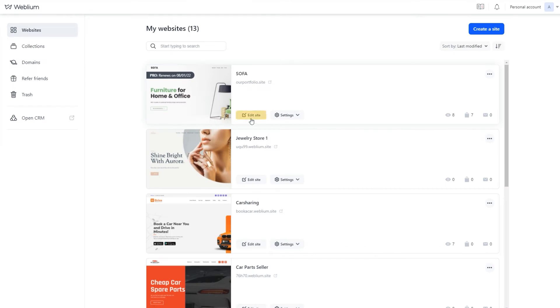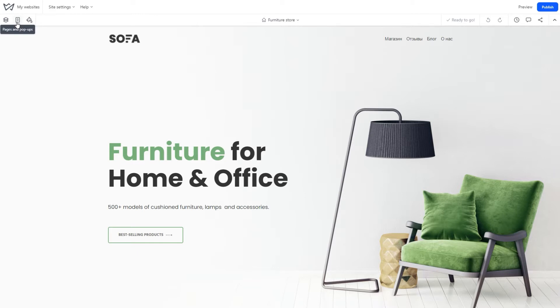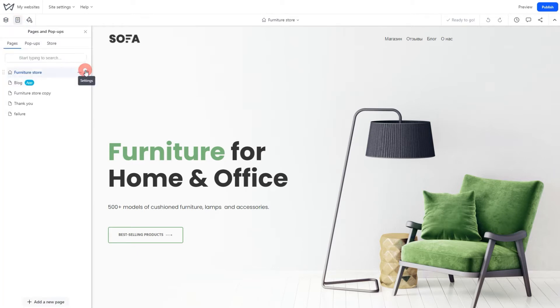For that, open the Sites Editor, click on the Pages menu, select a page and enter its settings.